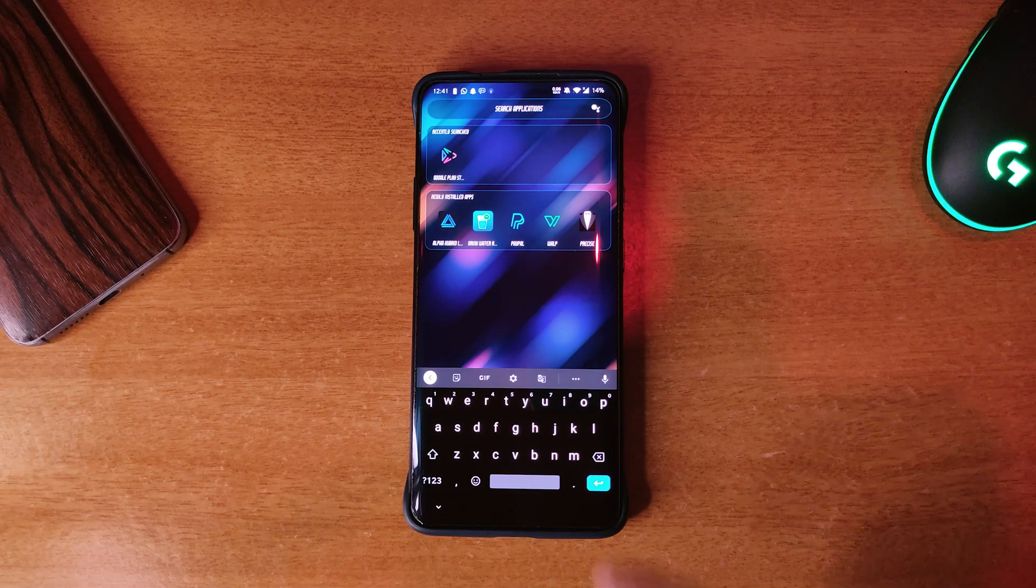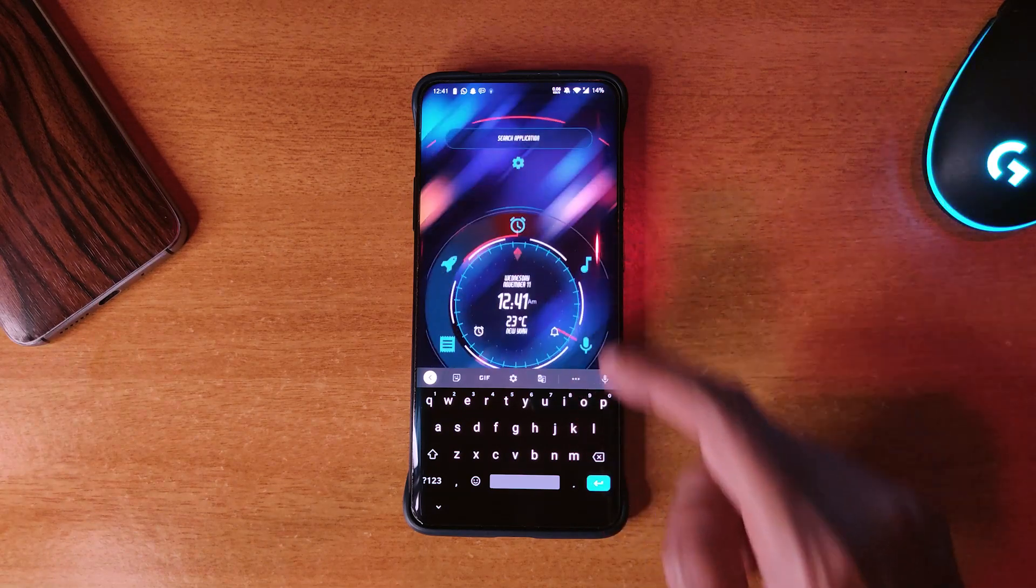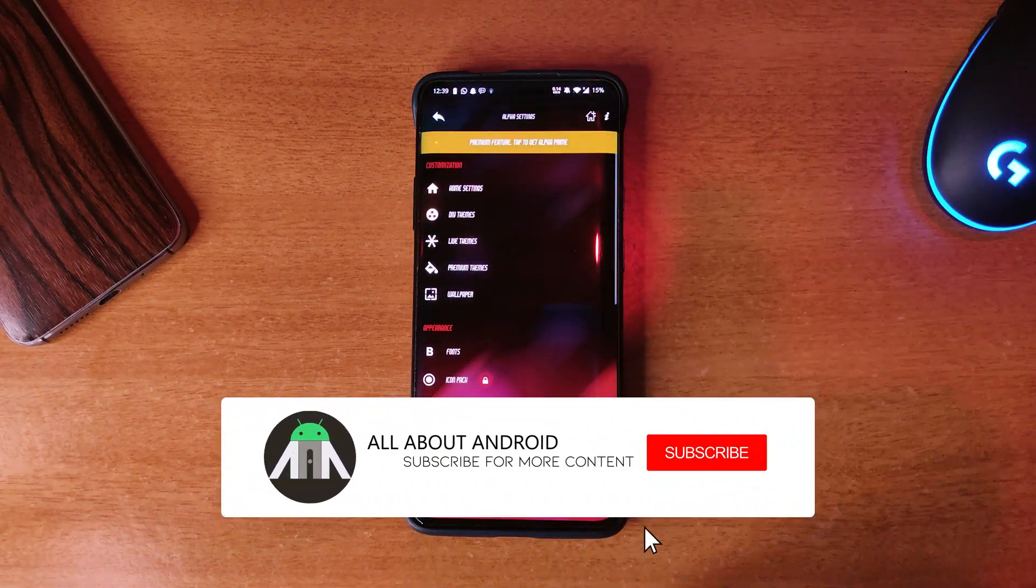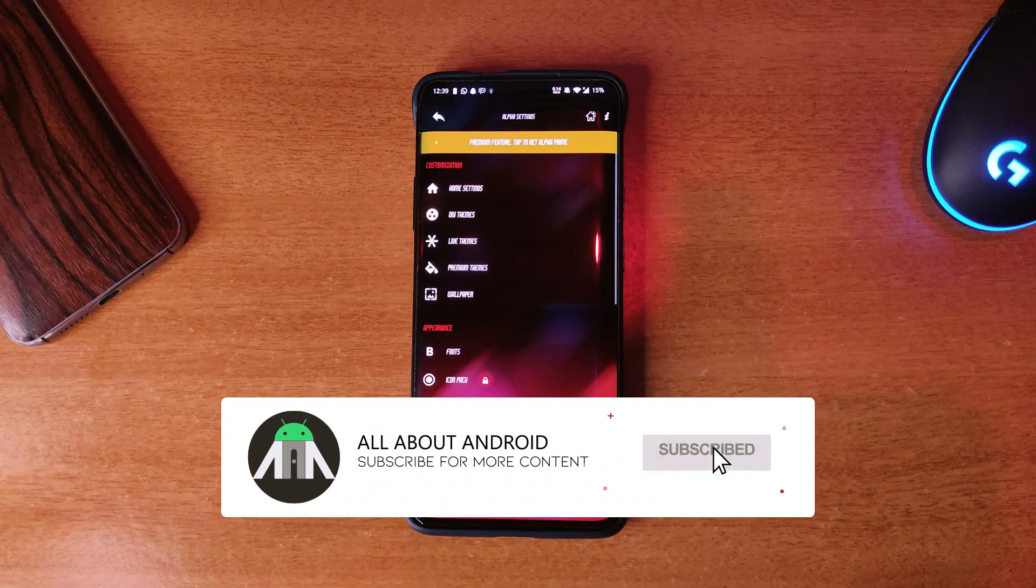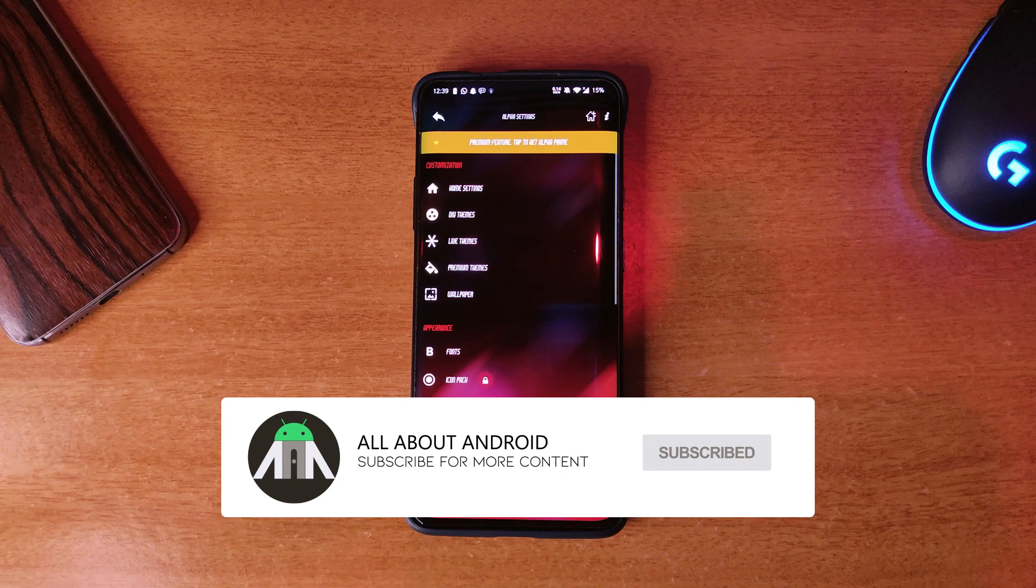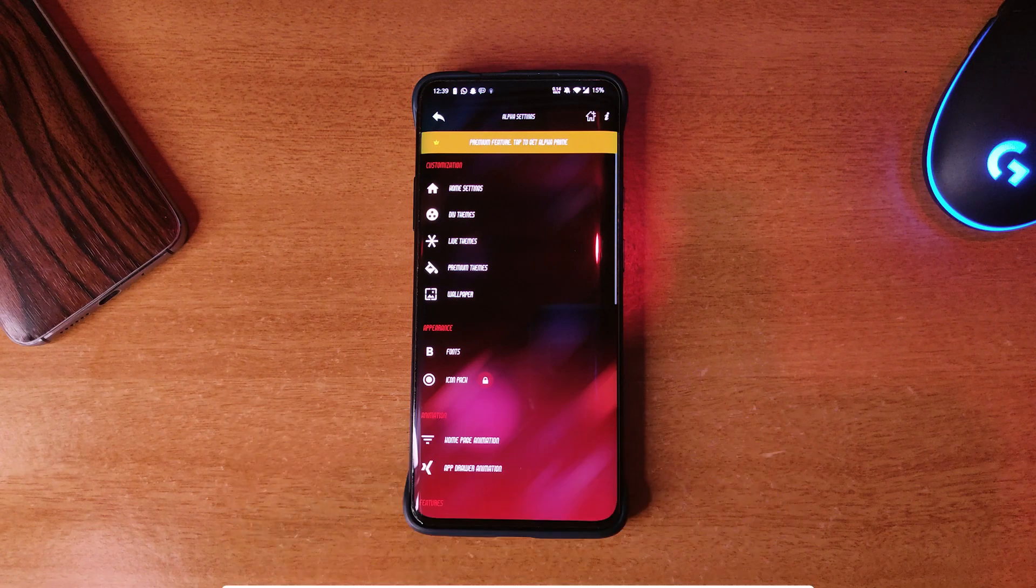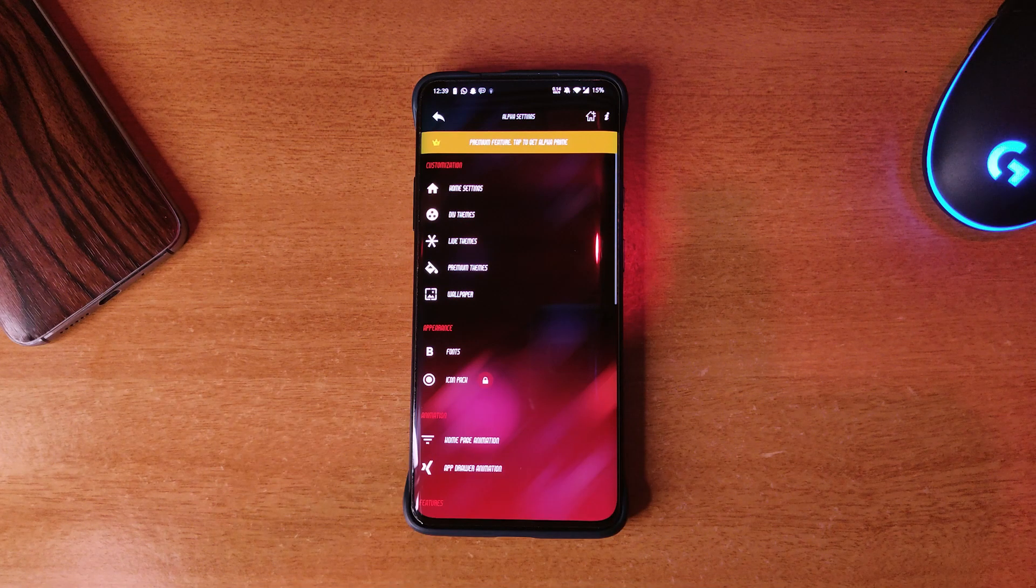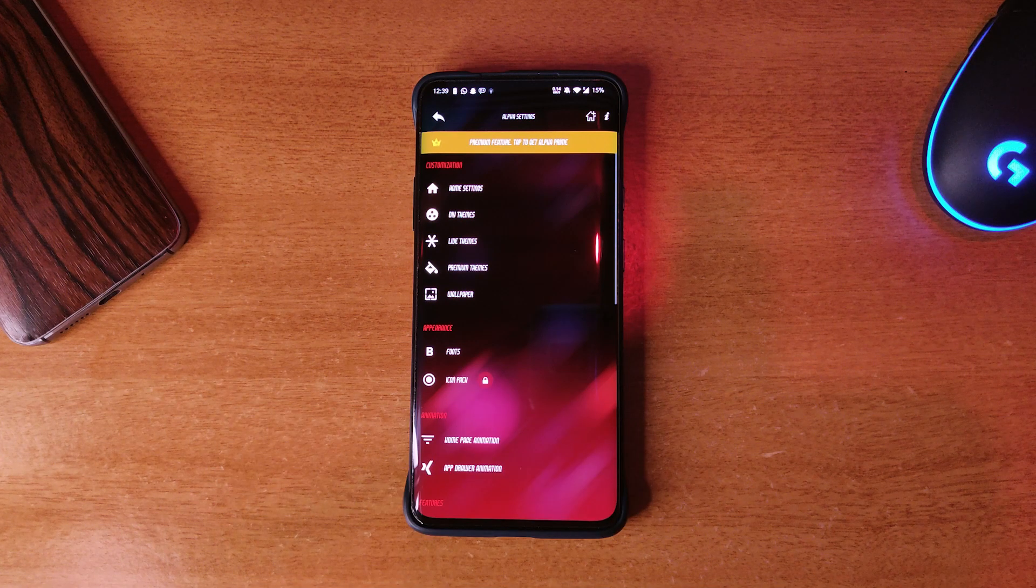Swiping down opens up the search bar. In the settings you can change the font style, theme, and other little things all in one.